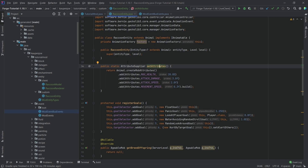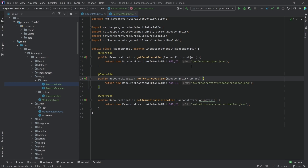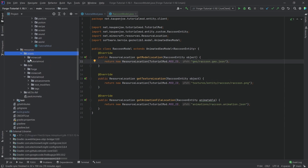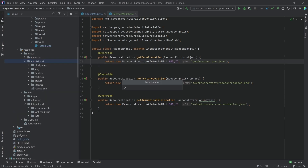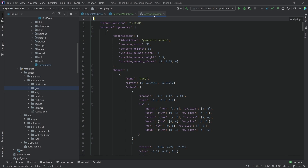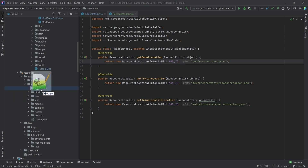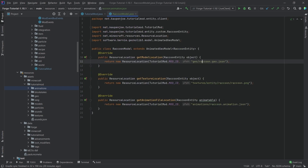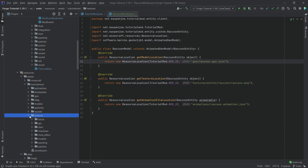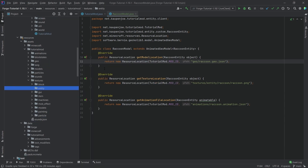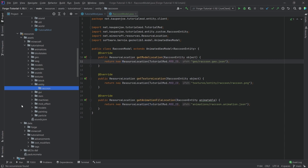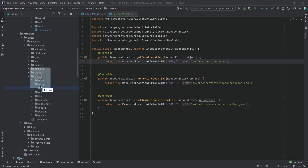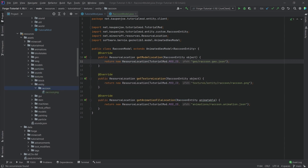Now we need the JSON files. The model class tells us exactly where to put them. Go to the assets folder, tutorial mod folder, and create a new directory called geo — paste the raccoon.geo.json there. Then create an animations folder and paste the raccoon animations.json there. Finally under the textures folder create a new directory called entity, then inside that a directory called raccoon, and add the raccoon.png texture.